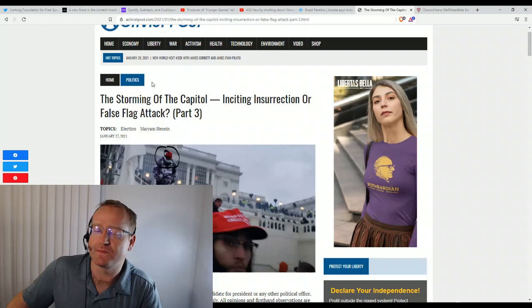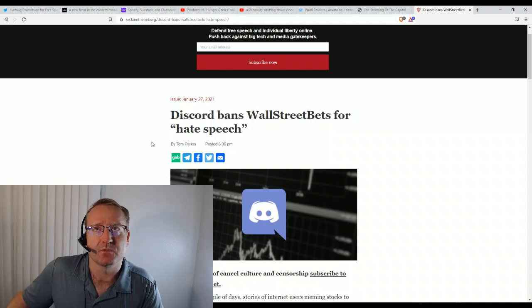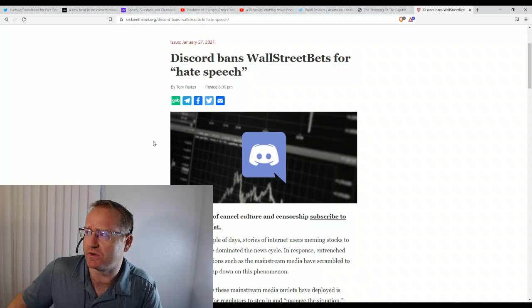So the last thing I want to talk about is just about the Wall Street bets. And I guess GameStop was shorted or they shorted the stock somehow. And so now as retaliation, Discord is banning this Wall Street bets group.